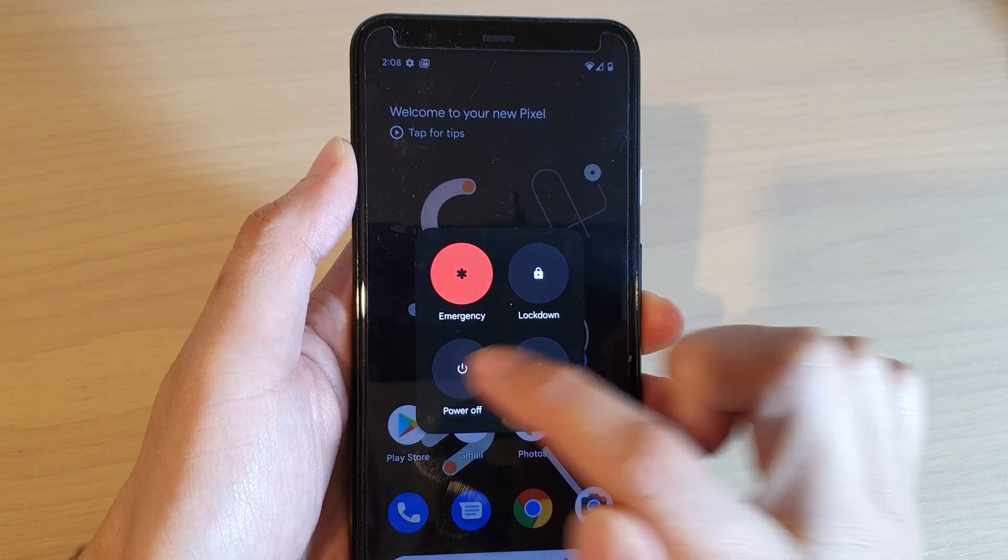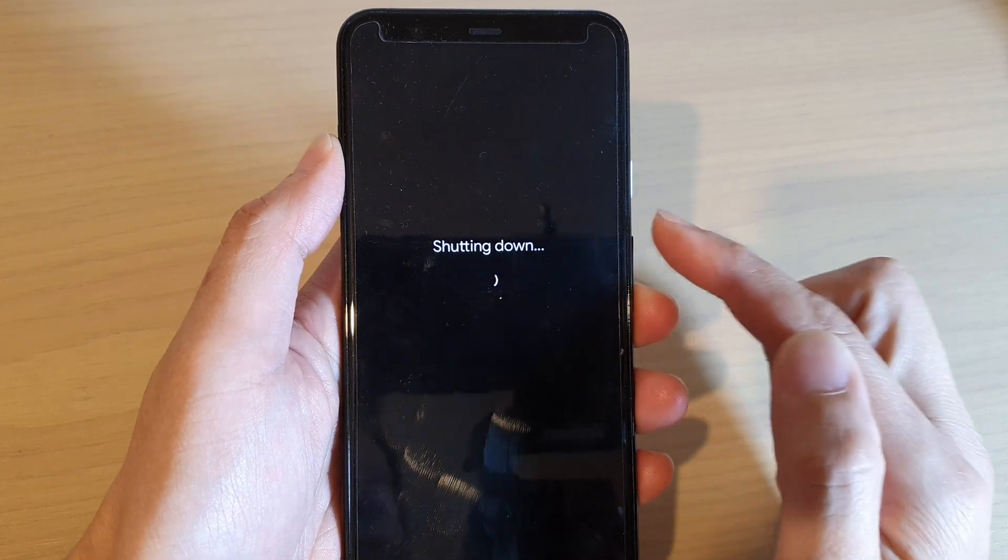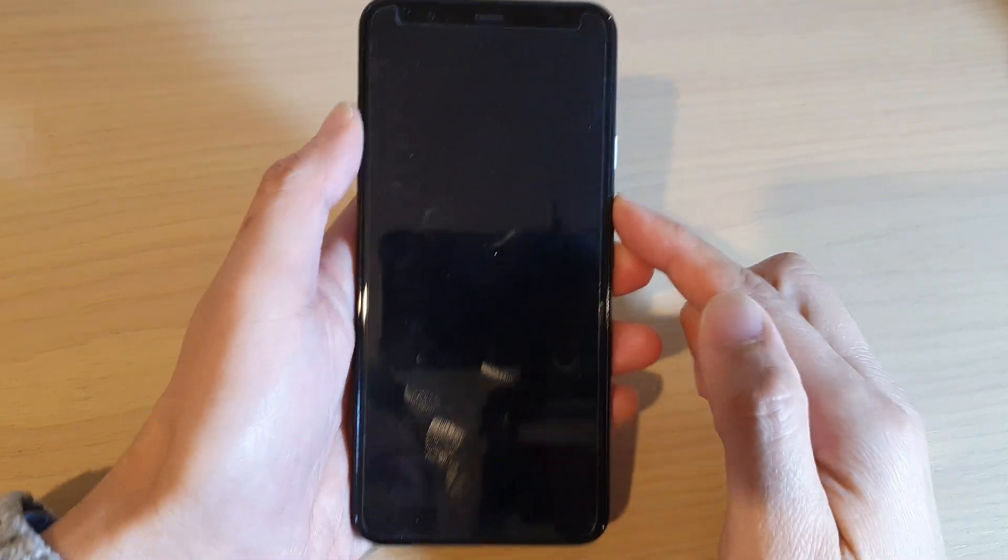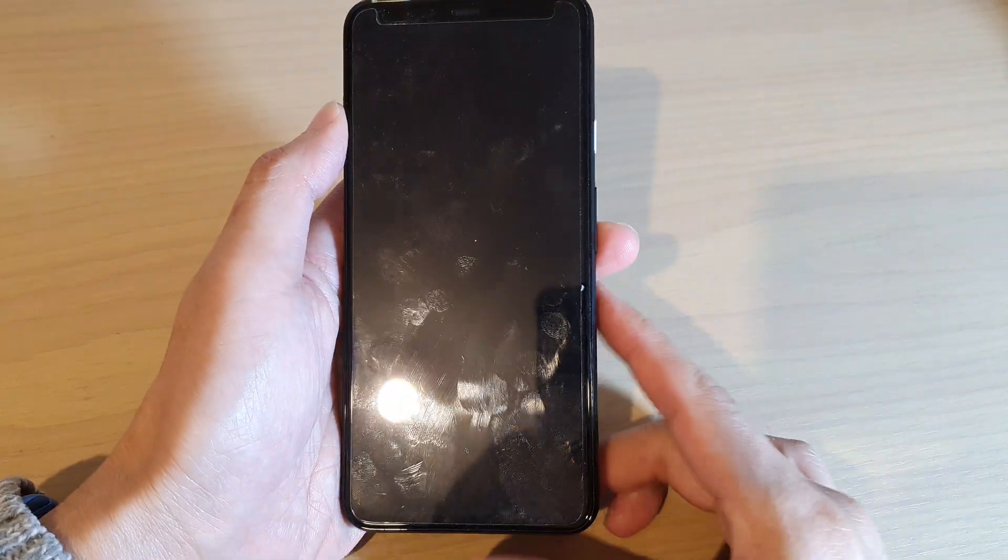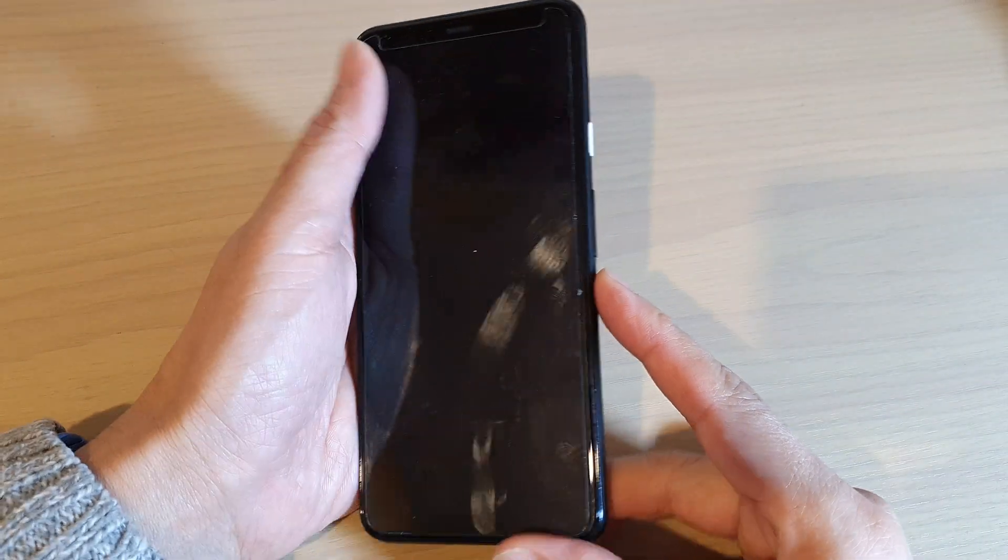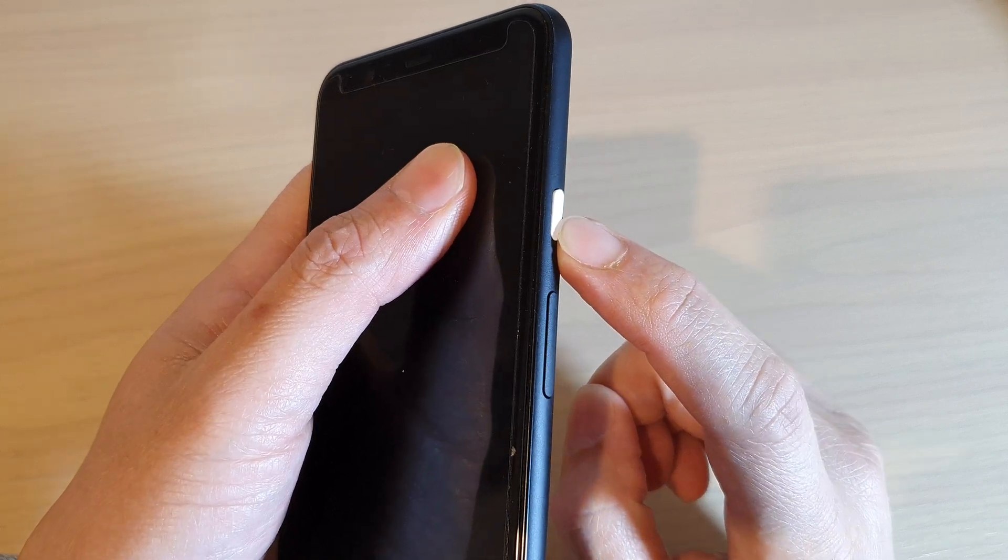And then tap on power off to turn off the device.